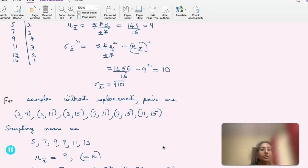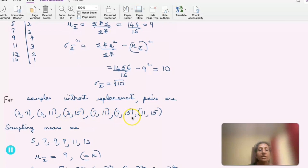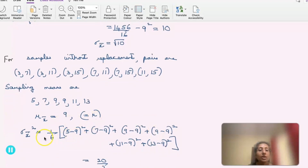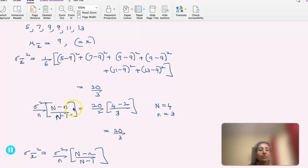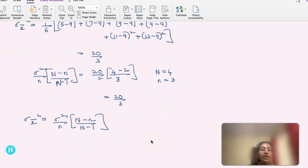For samples without replacement, the pairs are (3,7),(3,11),(3,15),(7,11),(7,15),(11,15) — 6 samples total (4C2). Their sampling means are 5, 7, 9, 9, 11, 13, giving mu-x-bar = 9 = mu. Computing sigma-x-bar-squared using the formula gives 20/3. Verifying: sigma-squared/n times (N−n)/(N−1) = (20/2) times (4−2)/(4−1) = 20/3. Thus the formula sigma-x-bar-squared = (sigma-squared/n)·((N−n)/(N−1)) is verified.